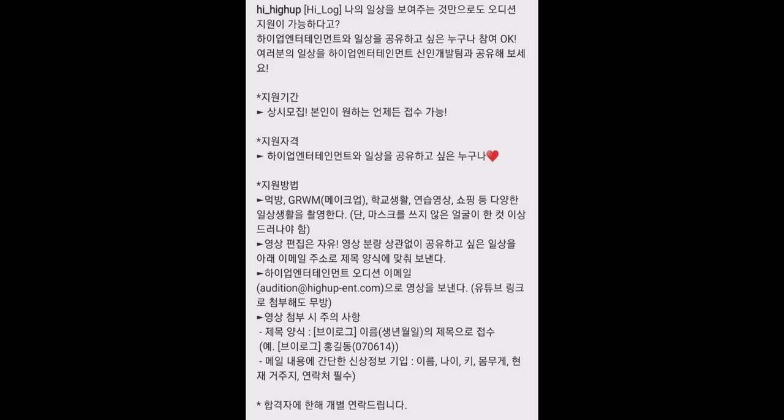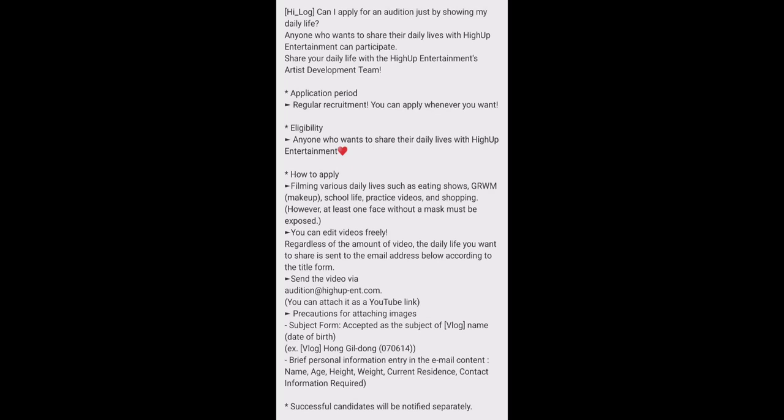So I just love that because over there they had written everything. High Vlog can apply for the audition to show my daily life. Anyone who wants to share their daily life schedule with High App Entertainment. This is a regular requirement. You can apply whenever you want. Anyone who wants to show their daily life with High App Entertainment.